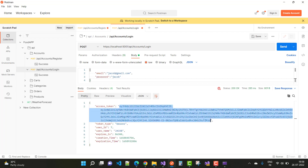The accounts controller is now completed. Next we will cover the category controller, then products, cart, and finally orders — completing them one by one. I hope you enjoyed this video. Please like and share this video on your social platforms, and don't forget to subscribe to my channel. Thank you very much for watching.